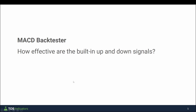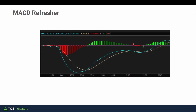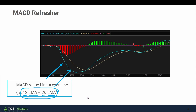On a surface level, or for those who need a quick refresher, this is what the MACD indicator looks like inside of Thinkorswim. There are three different outputs to be concerned about. The first is the cyan line — that's the MACD value line, which is calculated off of two different EMAs. The default value is the 12 EMA subtracted from the 26 EMA, and whatever that difference is gets plotted on the cyan line.